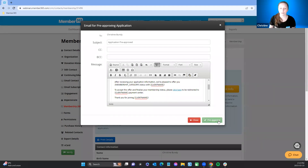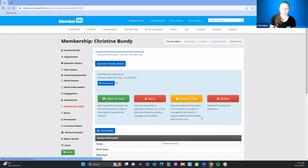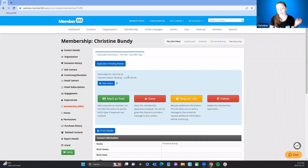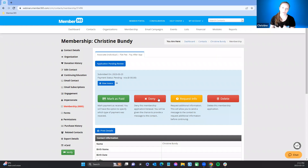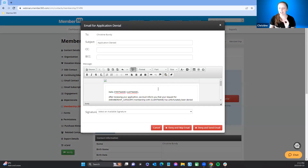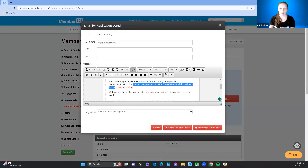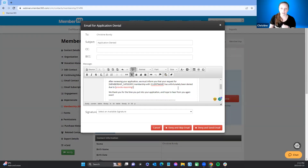Once pre-approved, the member gets an email with a link where they can pay directly by credit card, check, or cash depending on available options. If you are going to deny a membership, always provide an explanation. There is a field to explain why you're denying their membership — perhaps they didn't qualify based on their criteria or there are multiple primaries.